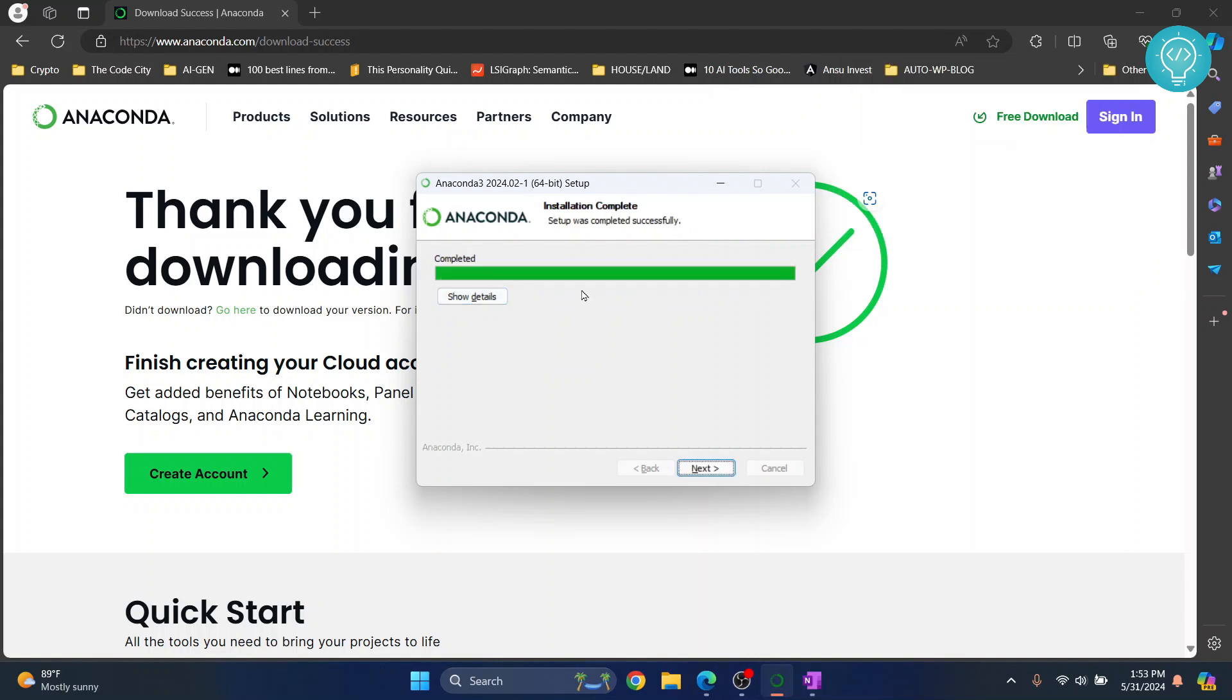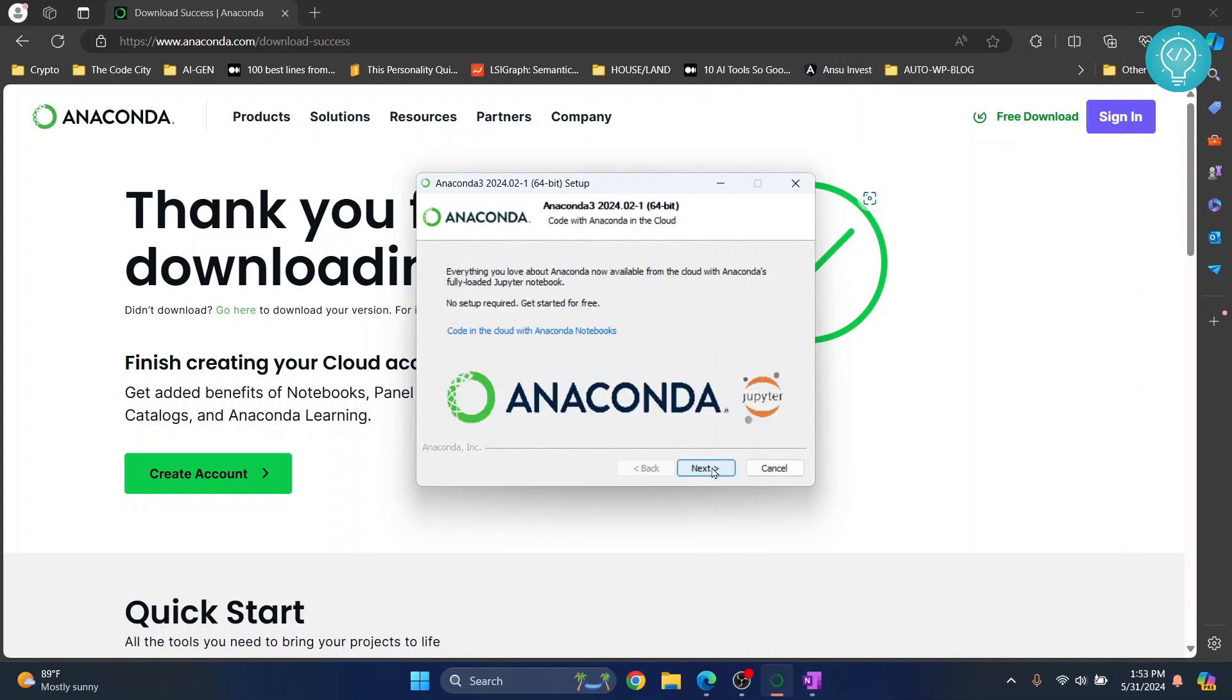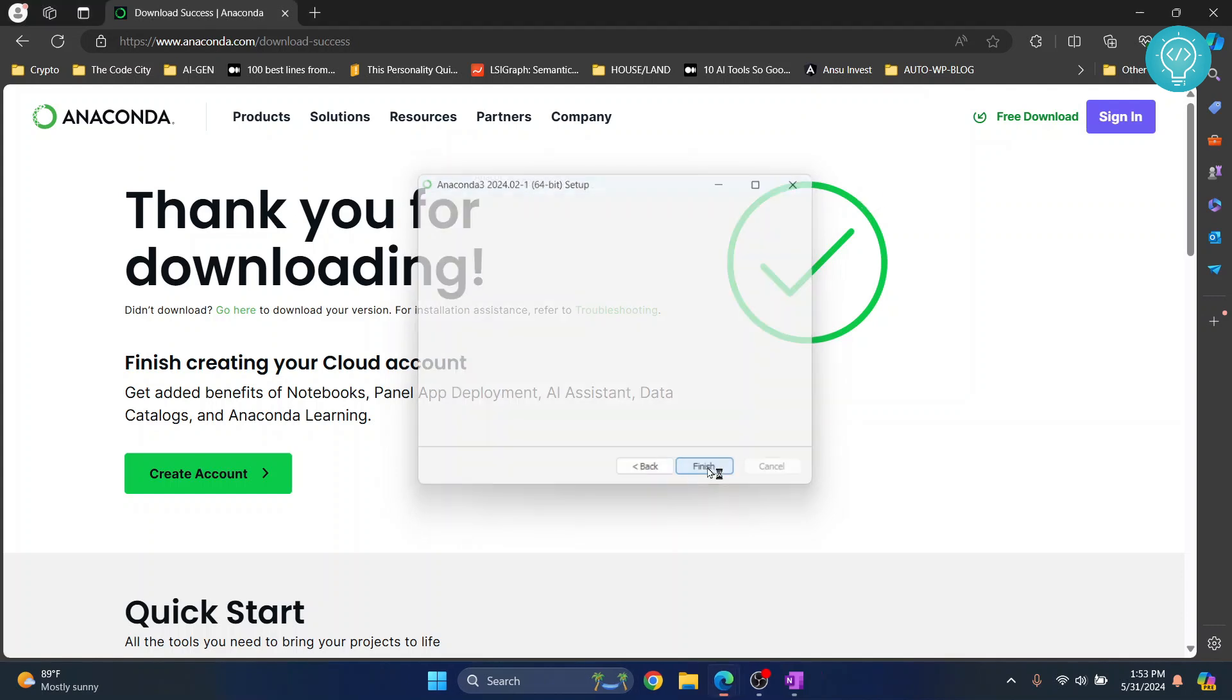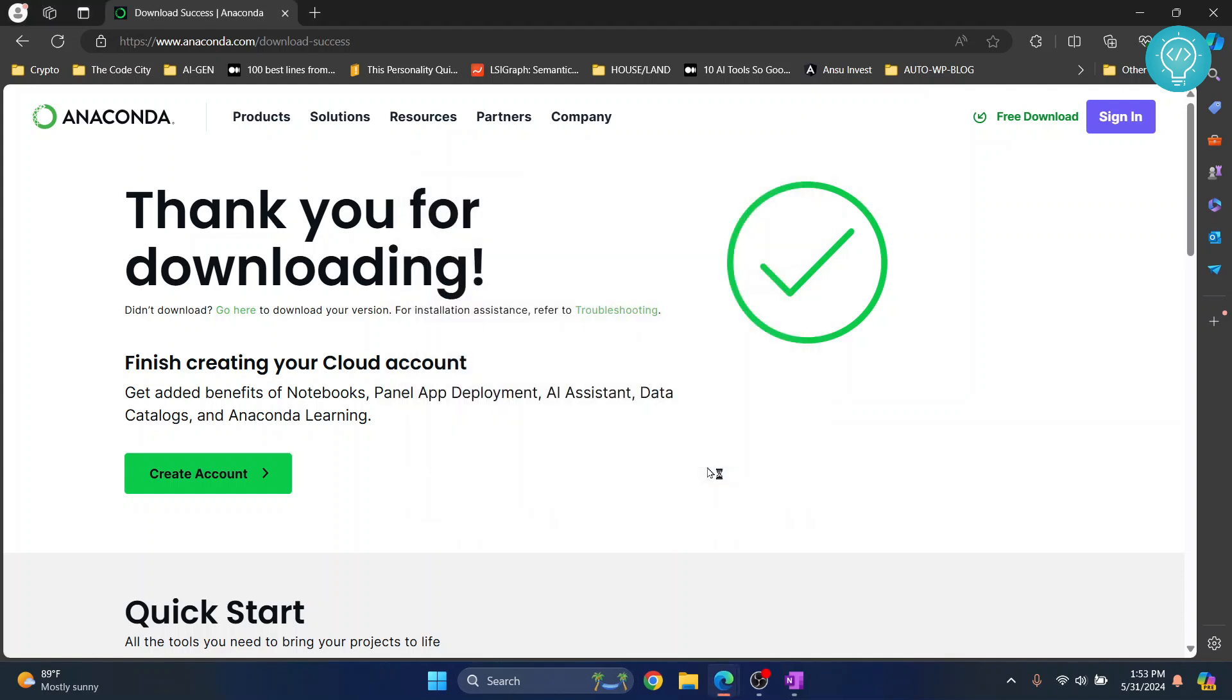After a while the installation will be complete. Now you can click on next, click next. You will see these two checked out—that is 'launch Anaconda Navigator' and 'getting started with distribution'. You can uncheck this and keep this checked because it will open Anaconda Navigator. Click on finish and now Anaconda Navigator will open.